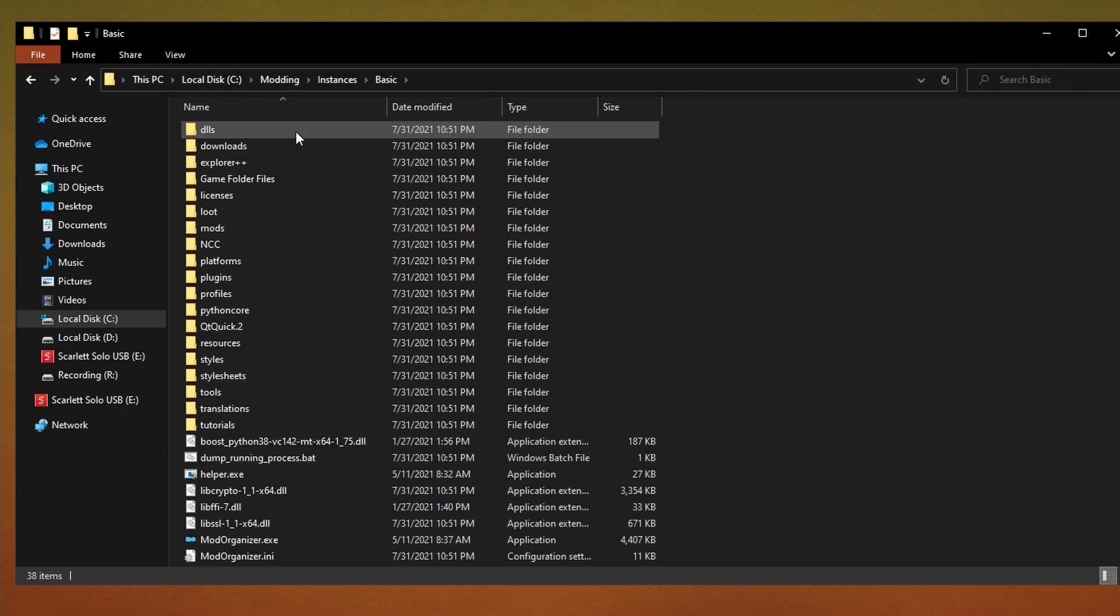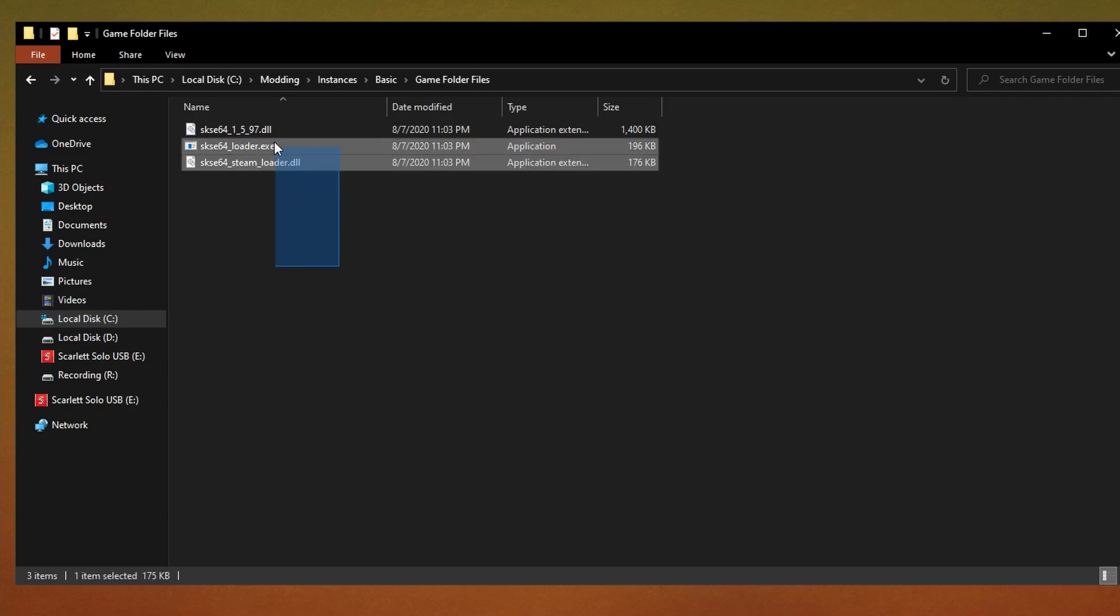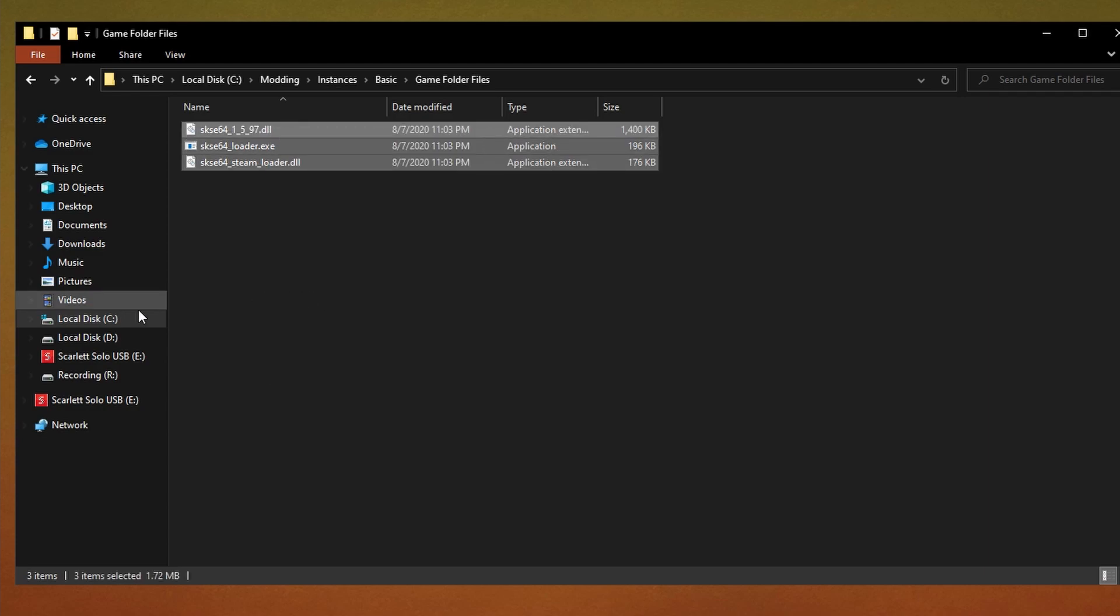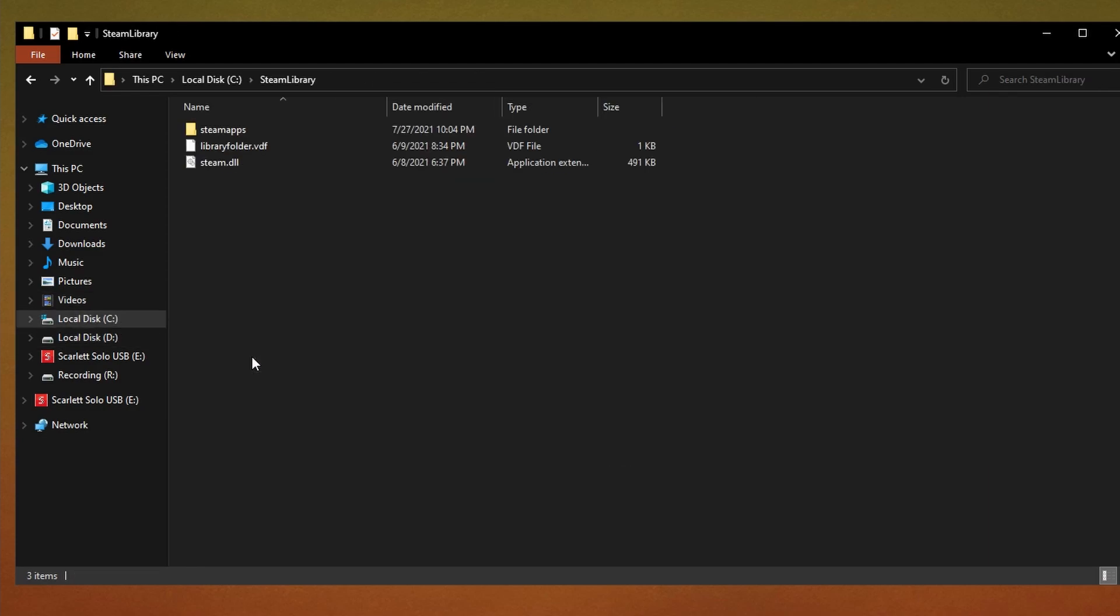Go to the game folder files and copy all the contents, then paste all of these files into your Skyrim Special Edition Steam game folder.